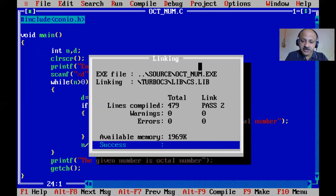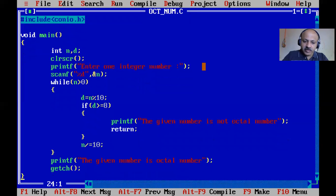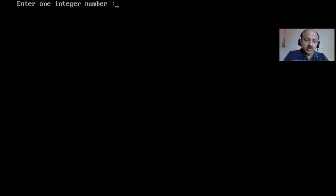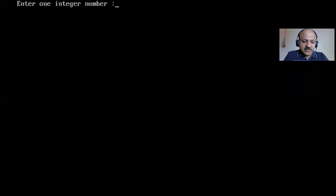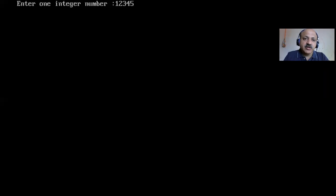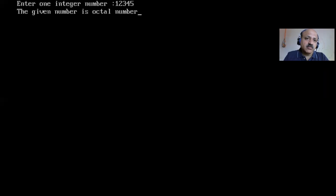Now I'll run it. First I'll check with 12345. The result shows 'given number is not octal'.